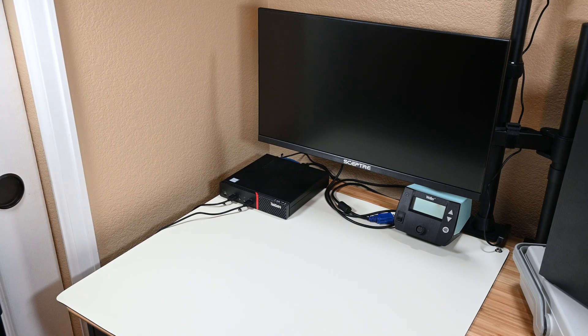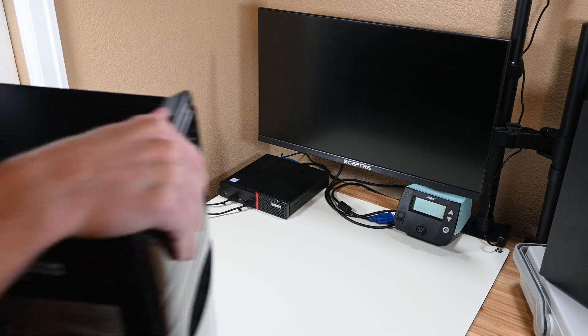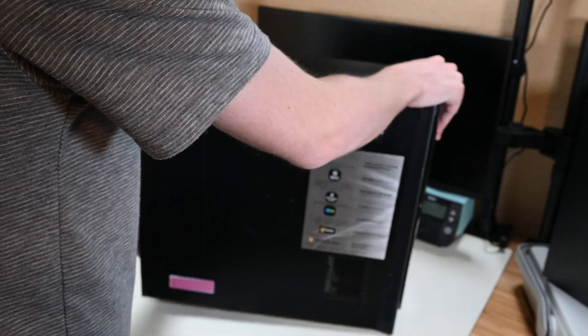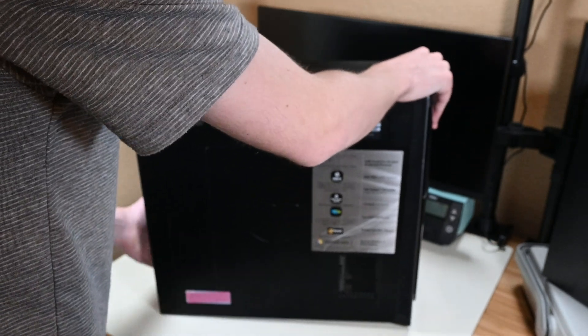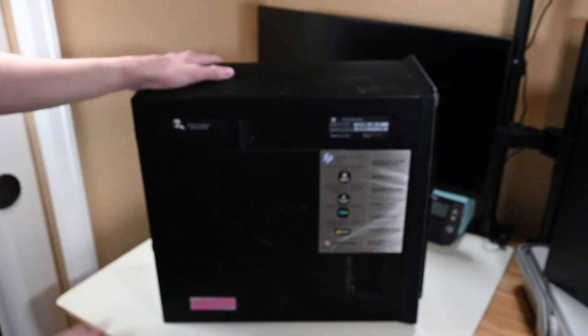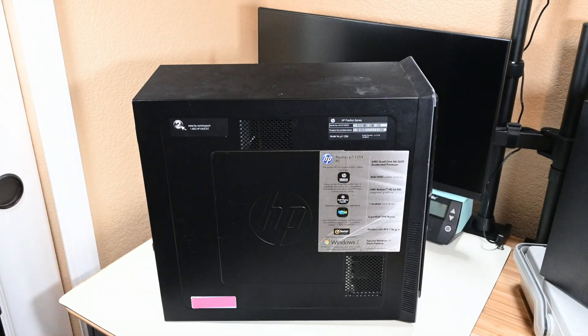Hello guys, and welcome back to another video. Today I'm going to be showing you how I personally refurbish a computer, and I'll give you a few things that I think you should do too if you refurbish computers. Stay tuned.